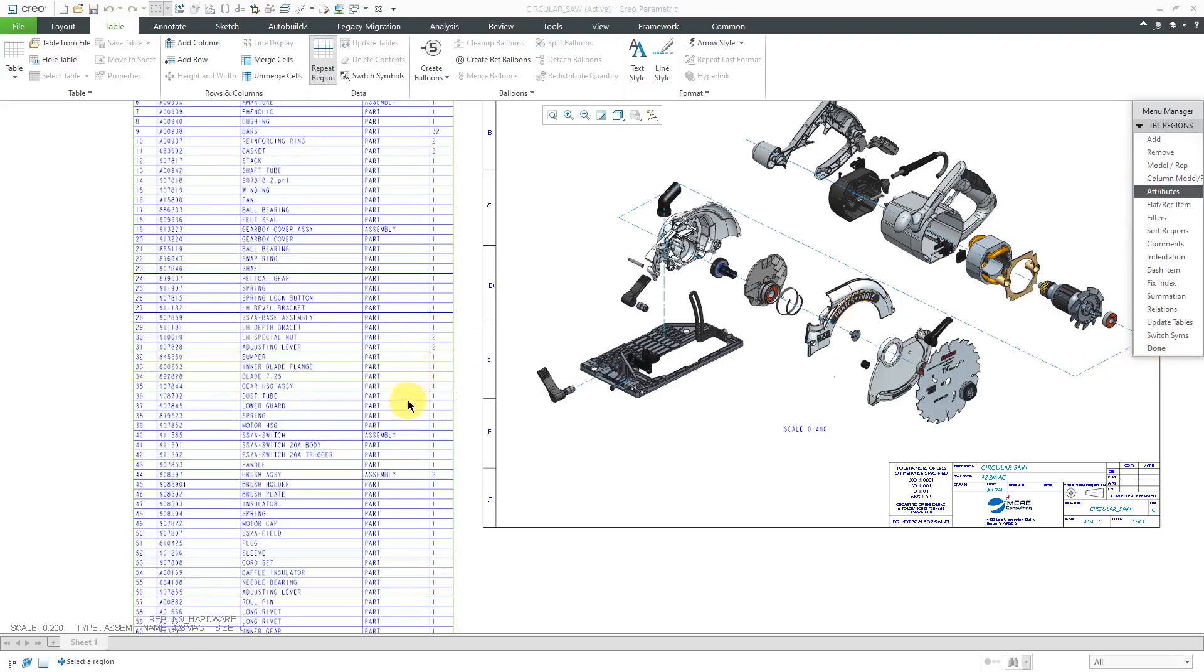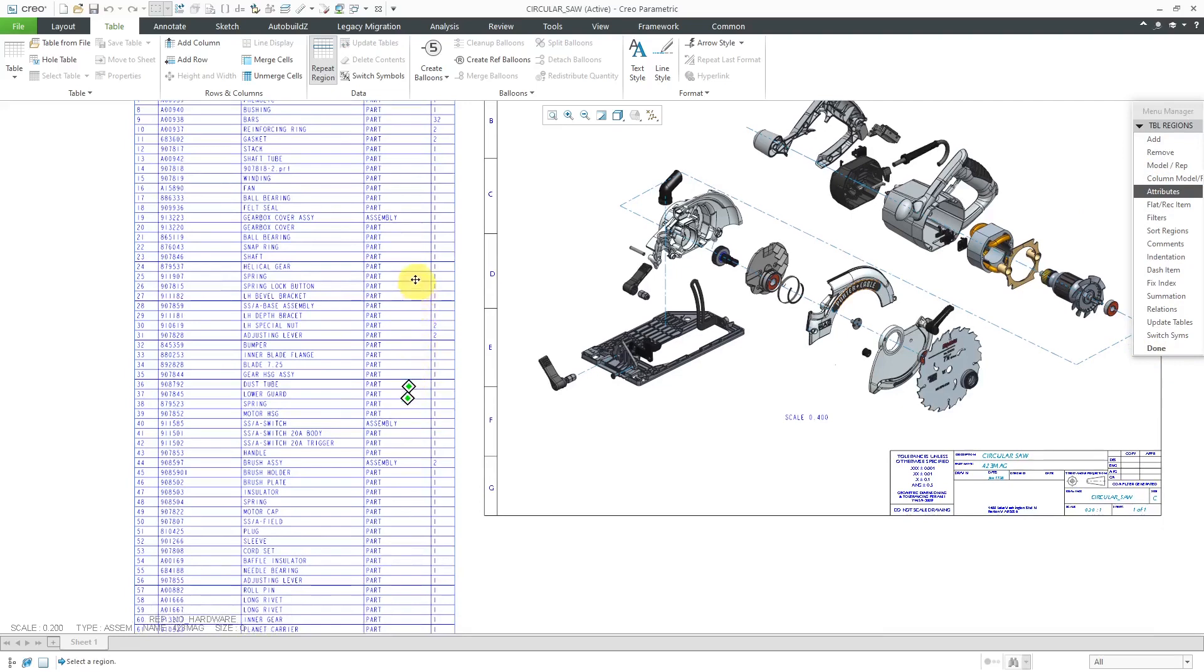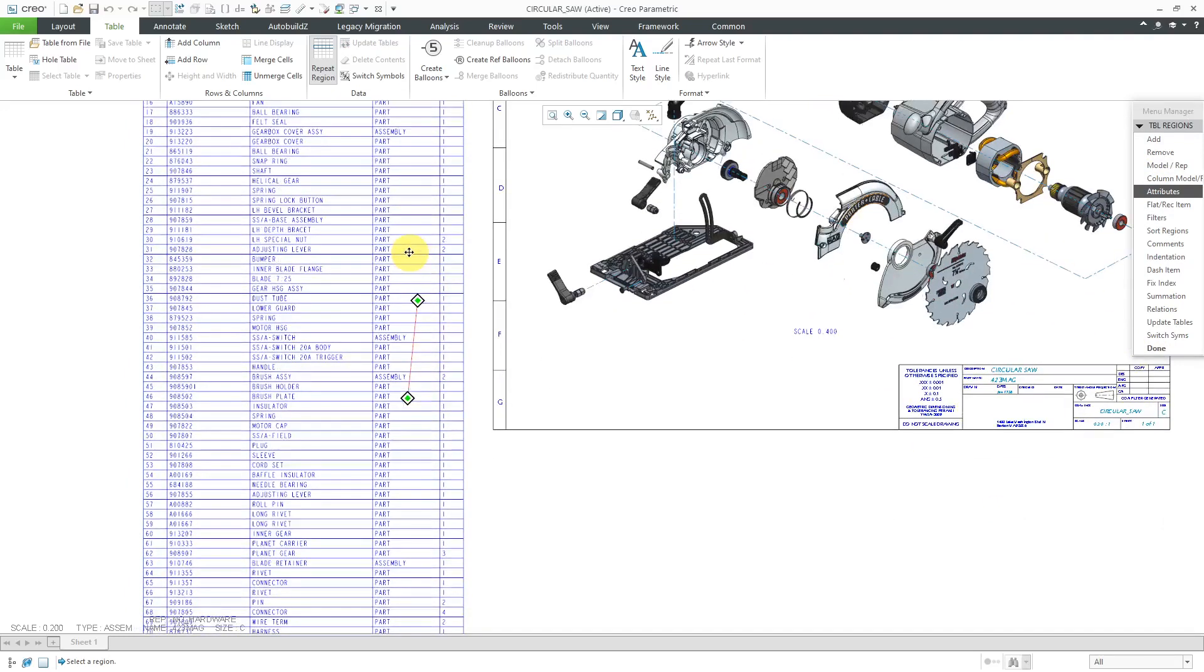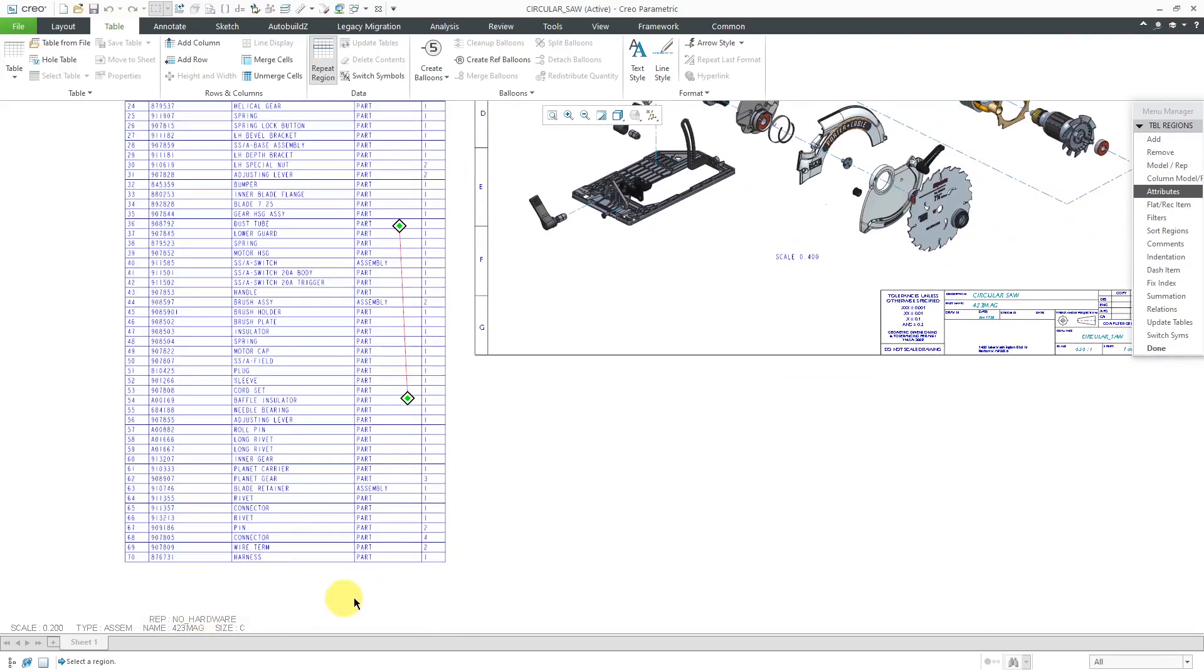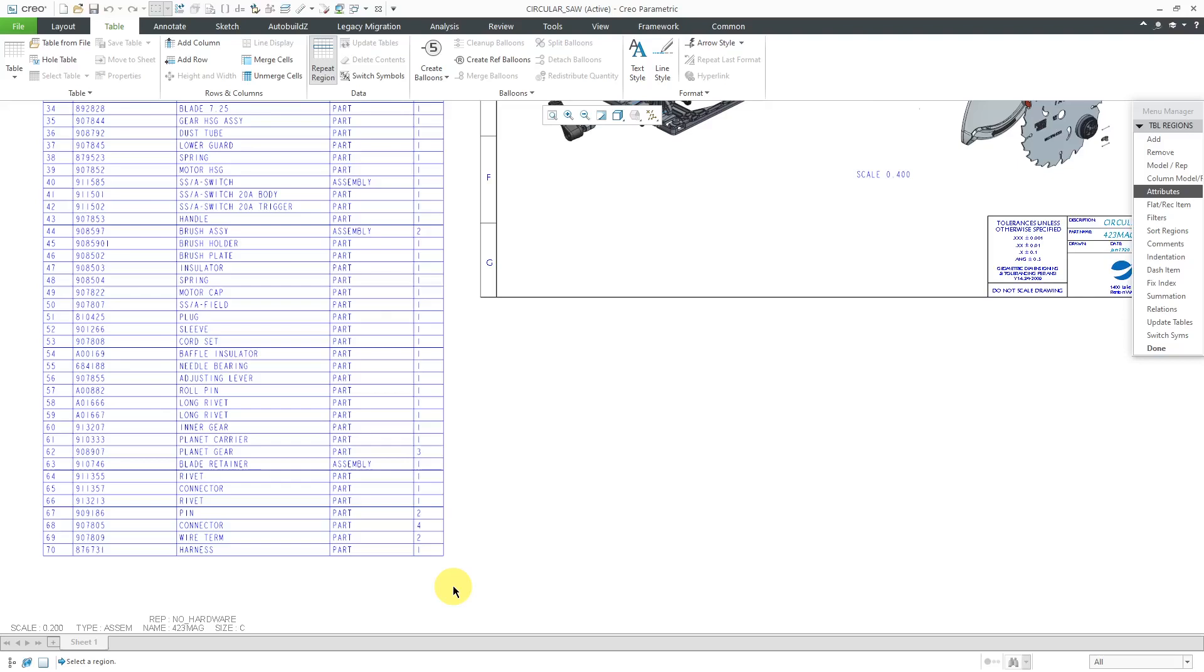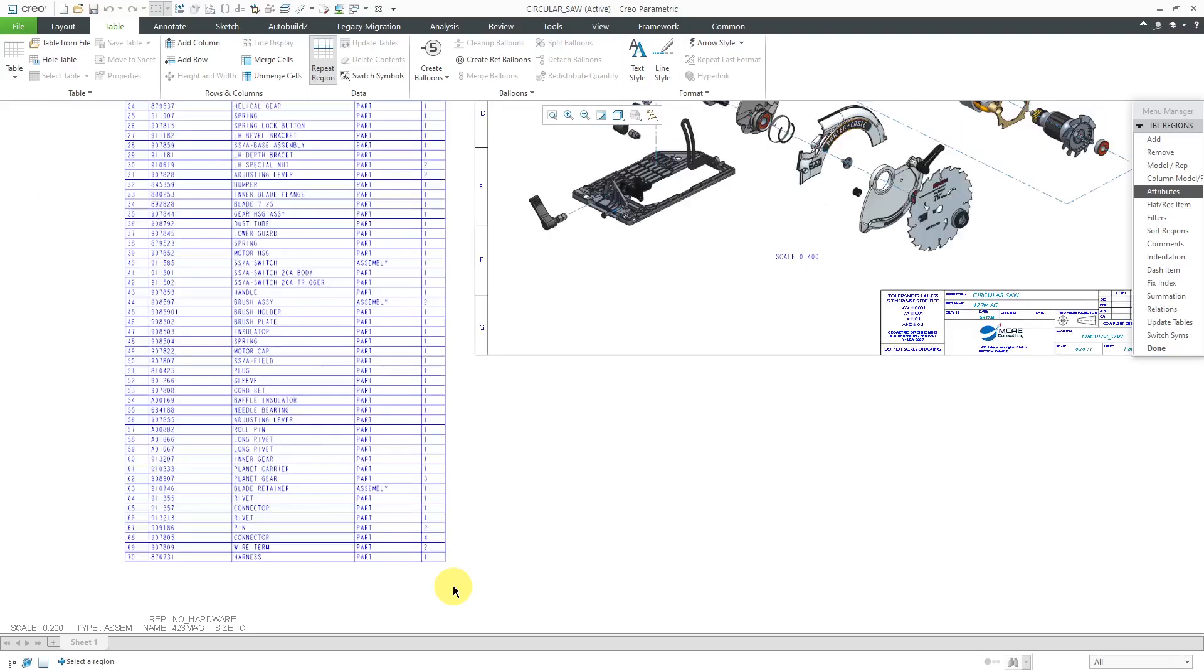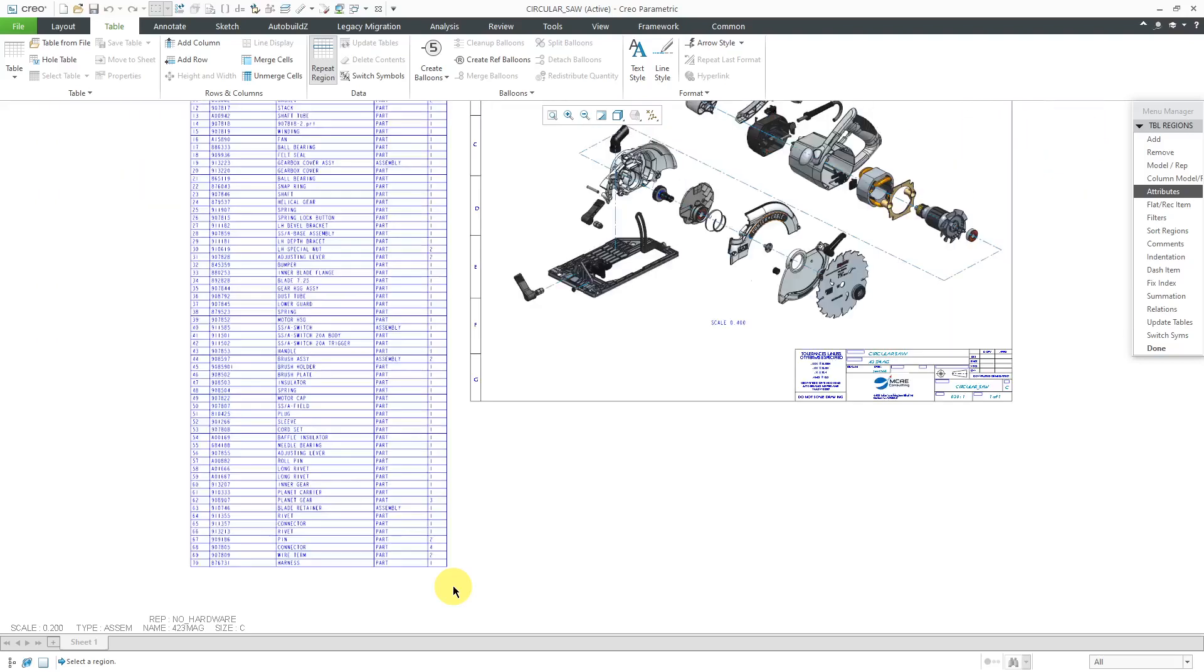Now the table updates and it actually got more entries in it because it is recursive. You can see that there is a total of 70 and more importantly, you can see that we have quantity numbers filled out and some of them are greater than one.